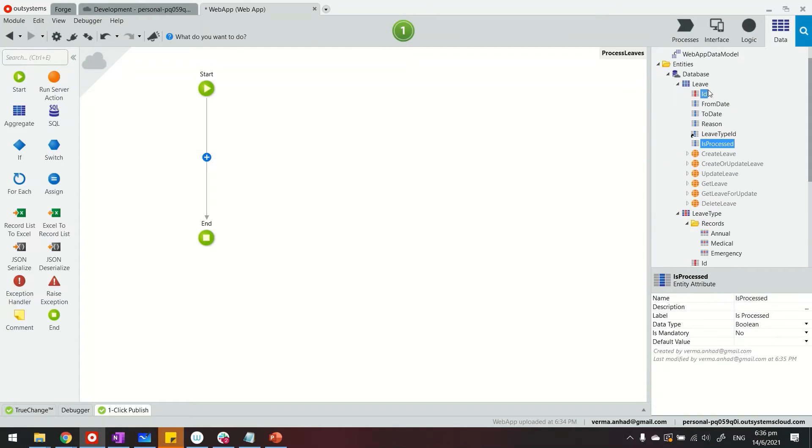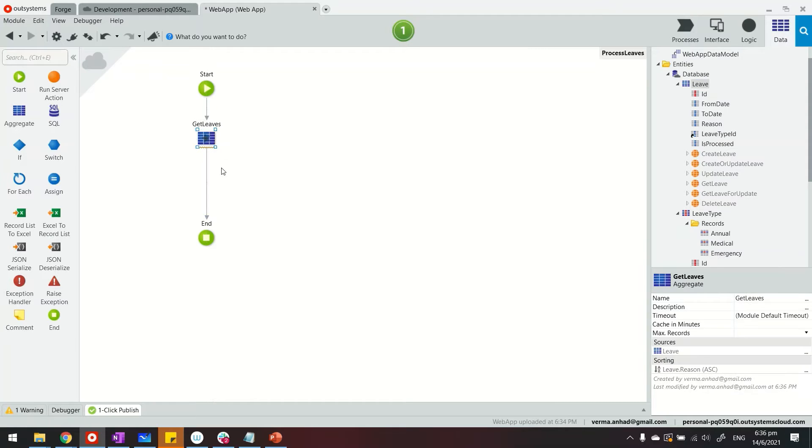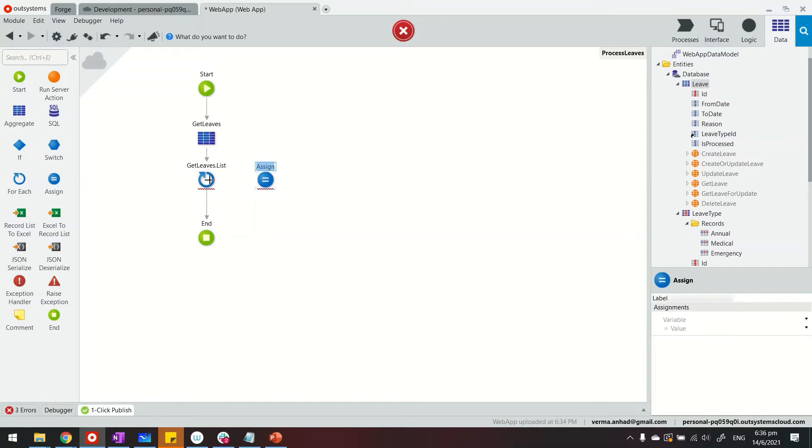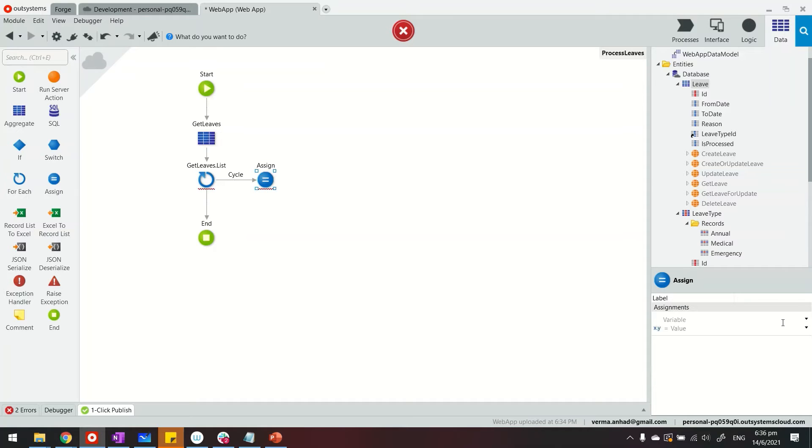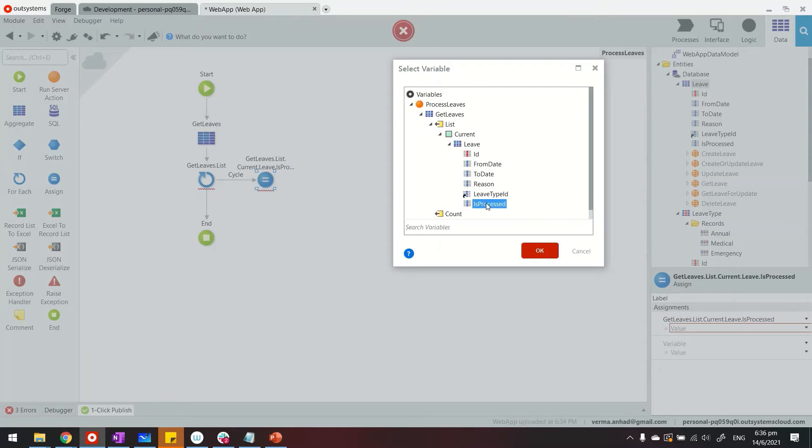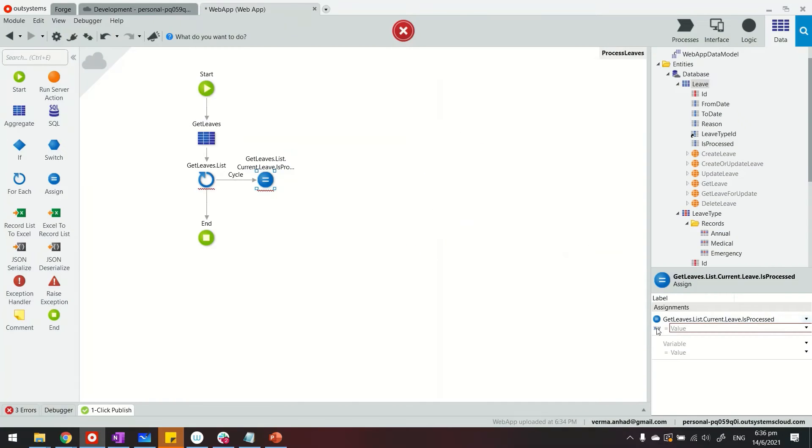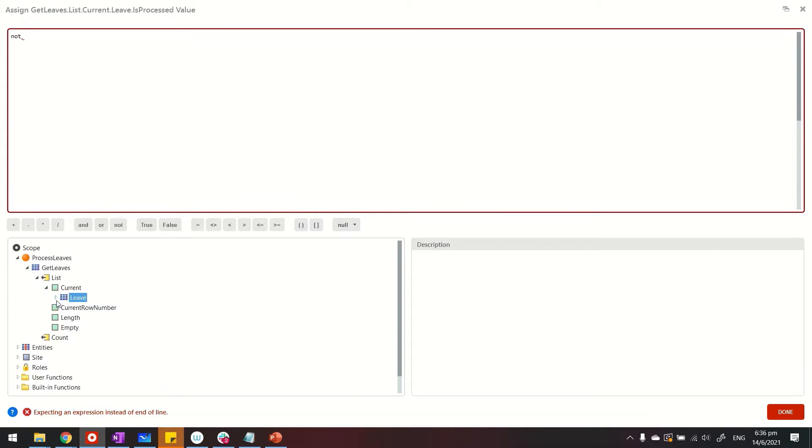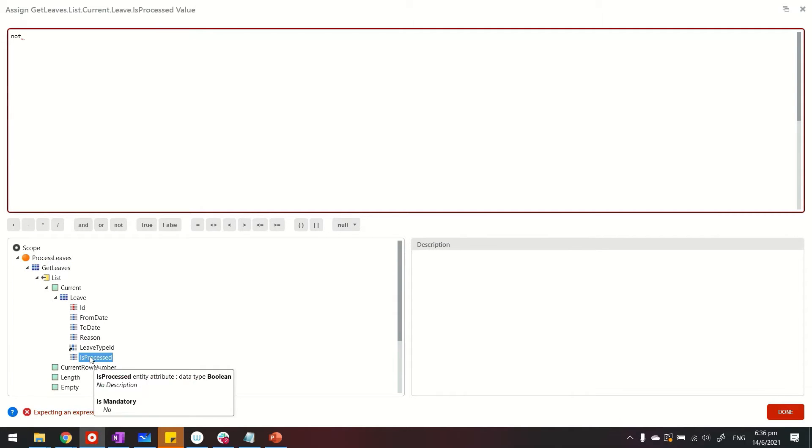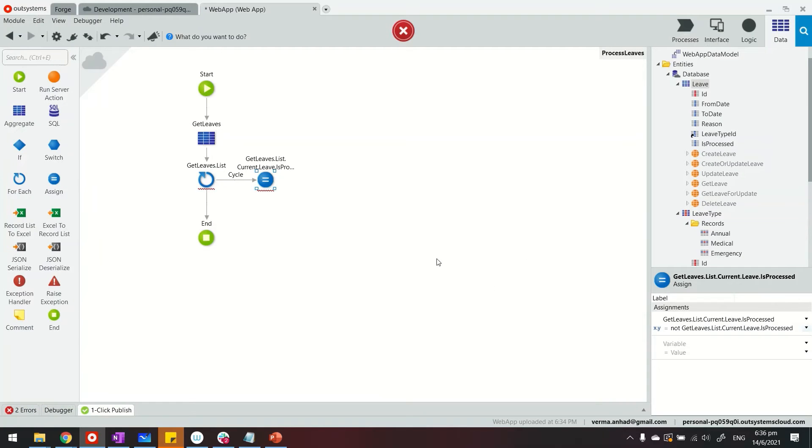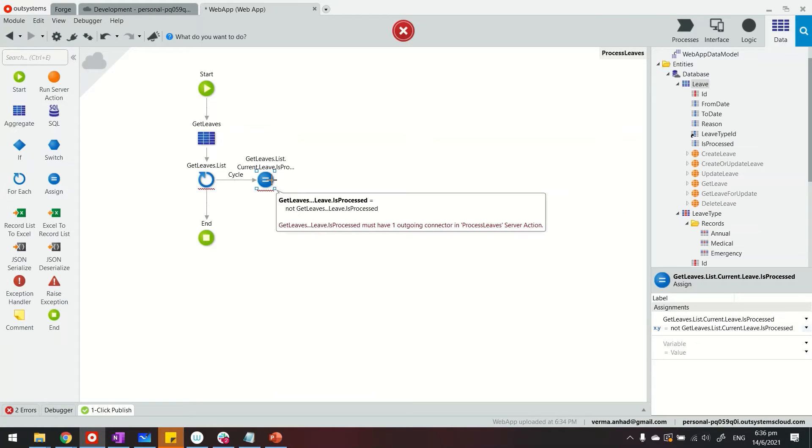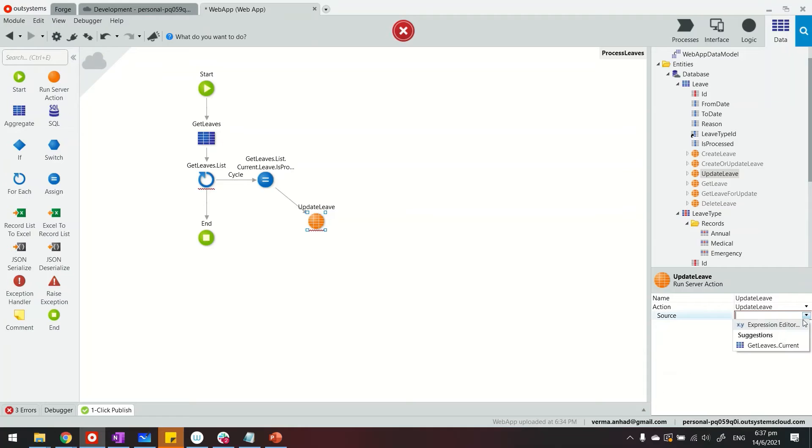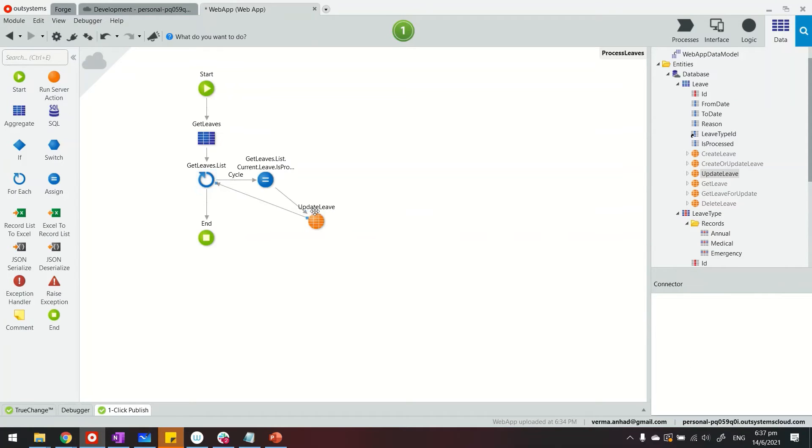So first of all, we'll get the leaves from the table, and then we'll process each of these leaves on each record. We'll assign the value to that is_processed attribute somewhat like this, so we'll select is_processed and the value will just reverse the true to false and false to true. So depending on whether the value is already true or false, we'll just reverse it by putting a not against it. And in the end, we will update the leave. We will pass the current record. So that's how we create a loop in OutSystems. And then that would be it.